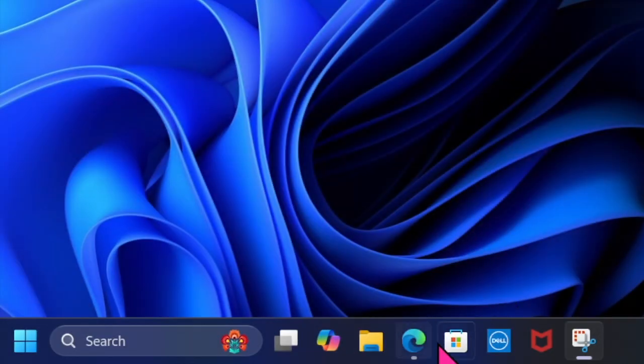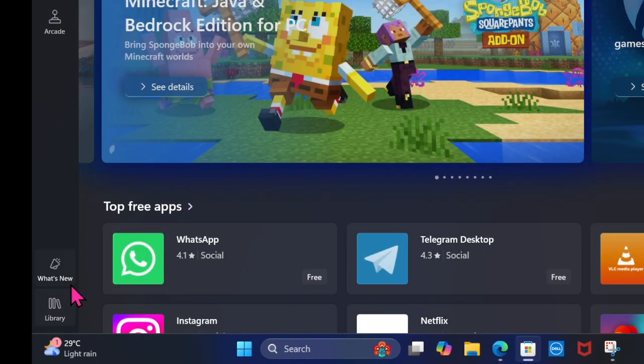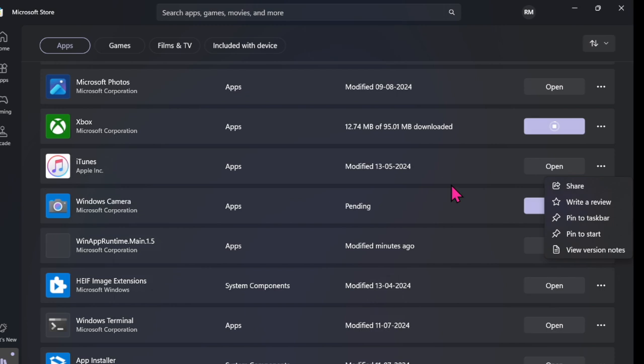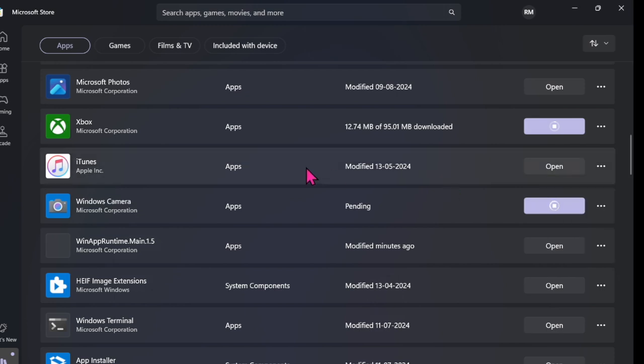To do so, fire up the Microsoft Store on your computer and select the Library tab in the left sidebar. Find iTunes and hit the update option right next to it.